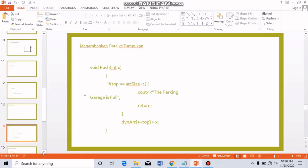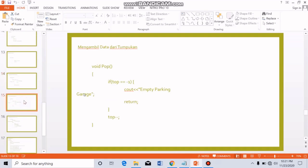If there is room in the stack, then we enter the data into the available space. Number 5 is retrieving data from the stack. Before retrieving data, we need to check whether the stack is empty or not, because we cannot retrieve data that is not in the stack. If the stack is empty, the program displays a message that there is no data. If the stack is not empty, we display the data by taking the top element, then remove it by releasing the top pointer.